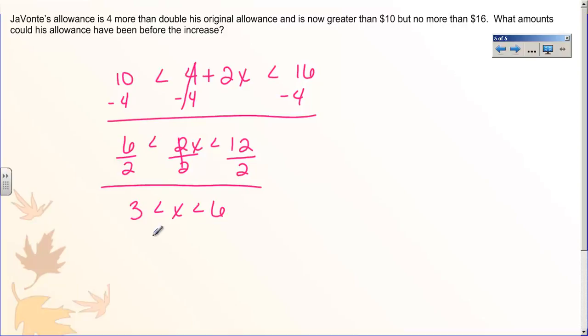And that's how we interpret that situation. Tomorrow you're going to practice this quite a bit more, and I will see you then.